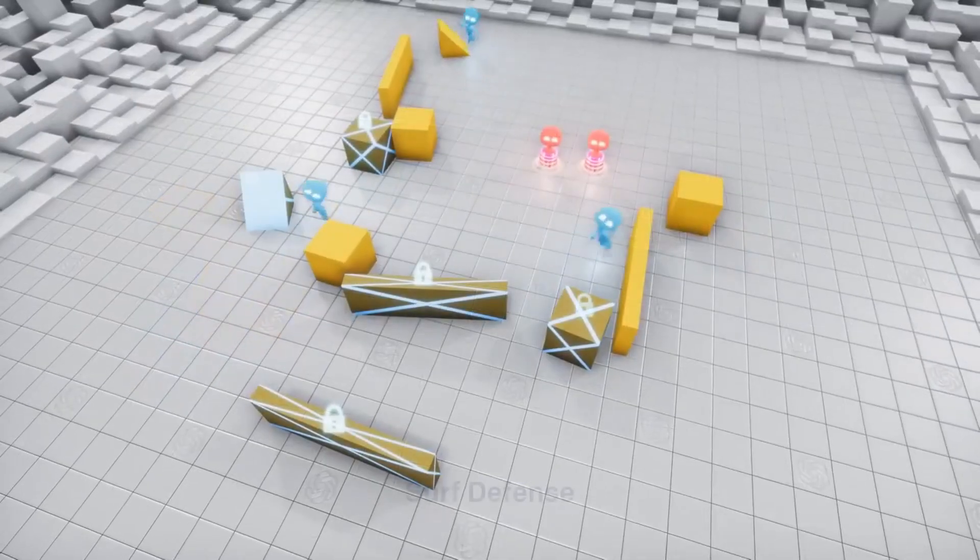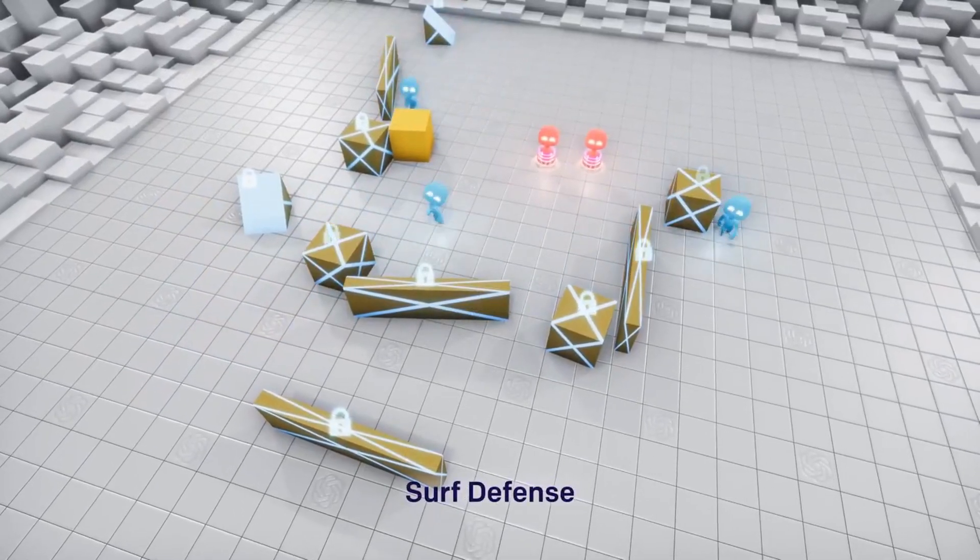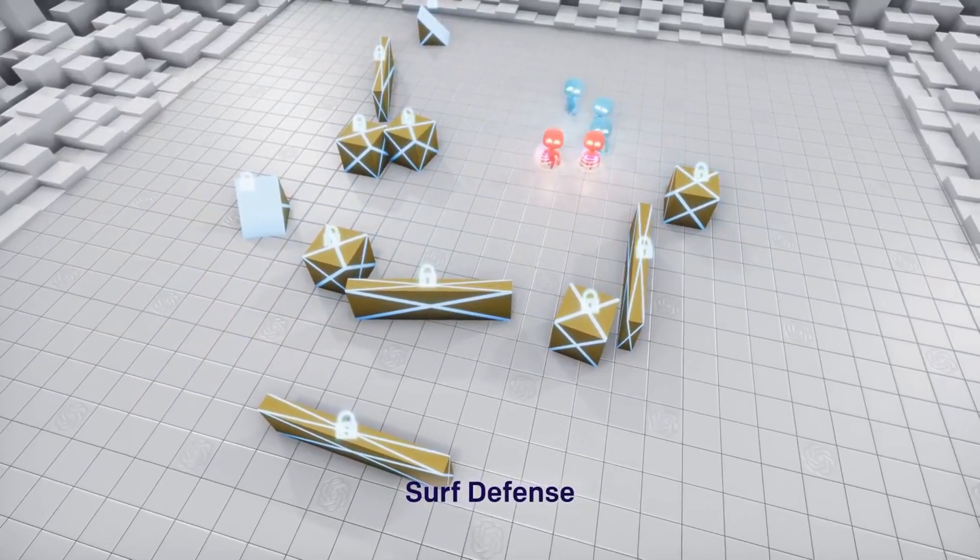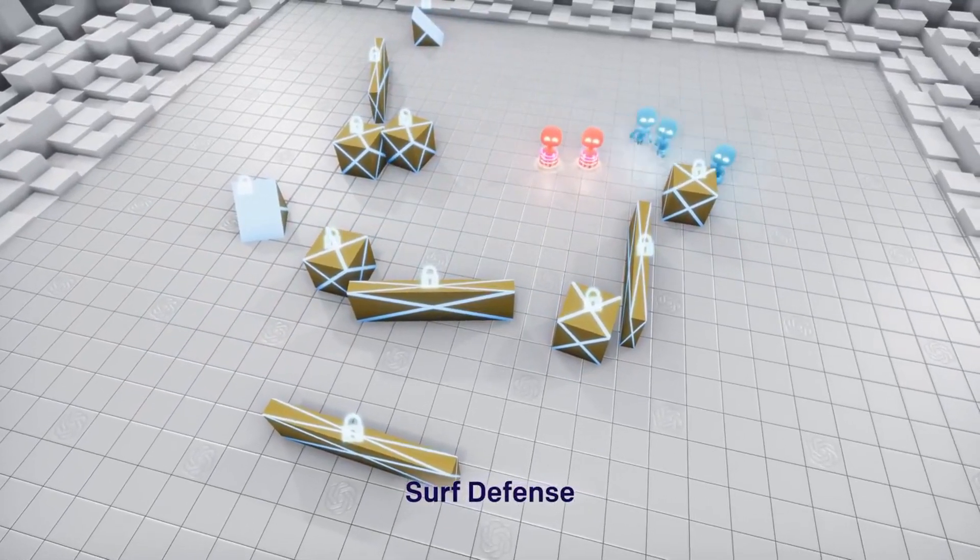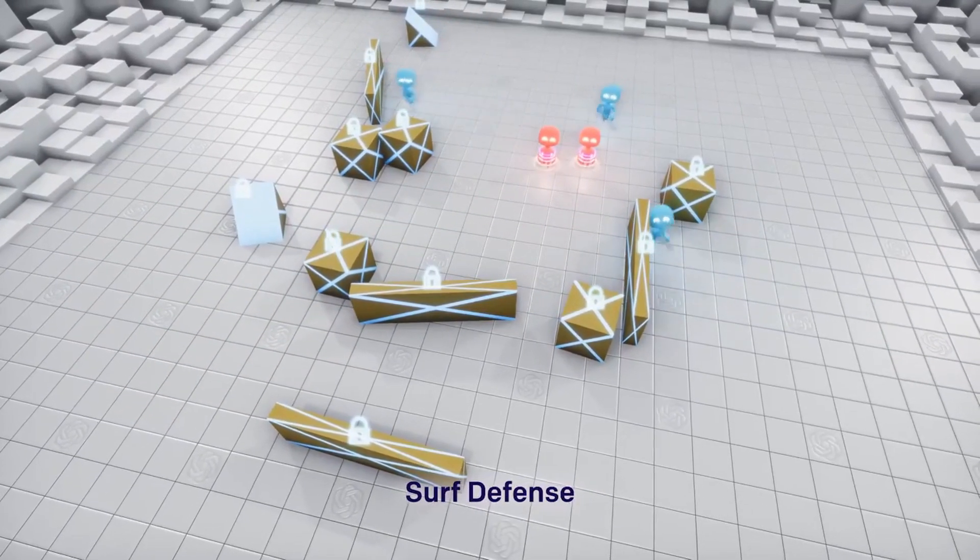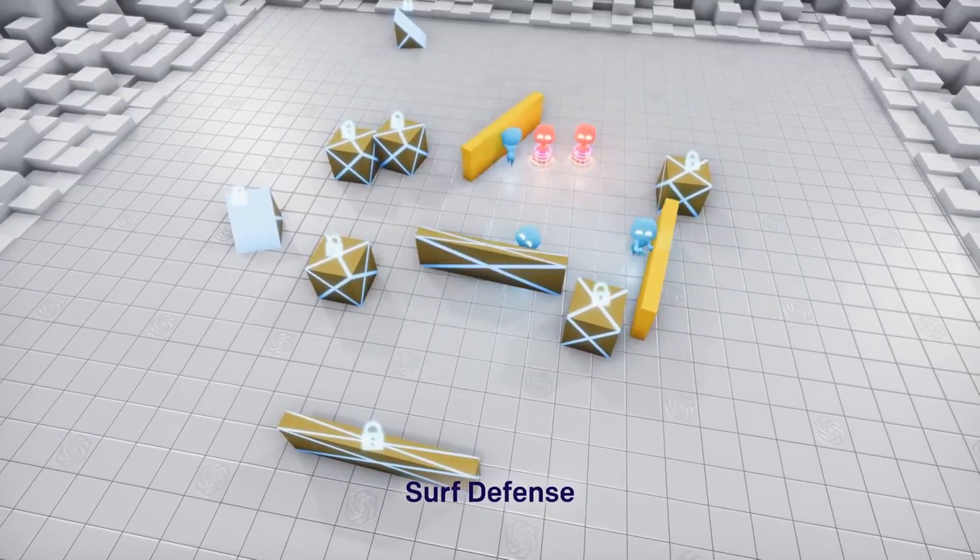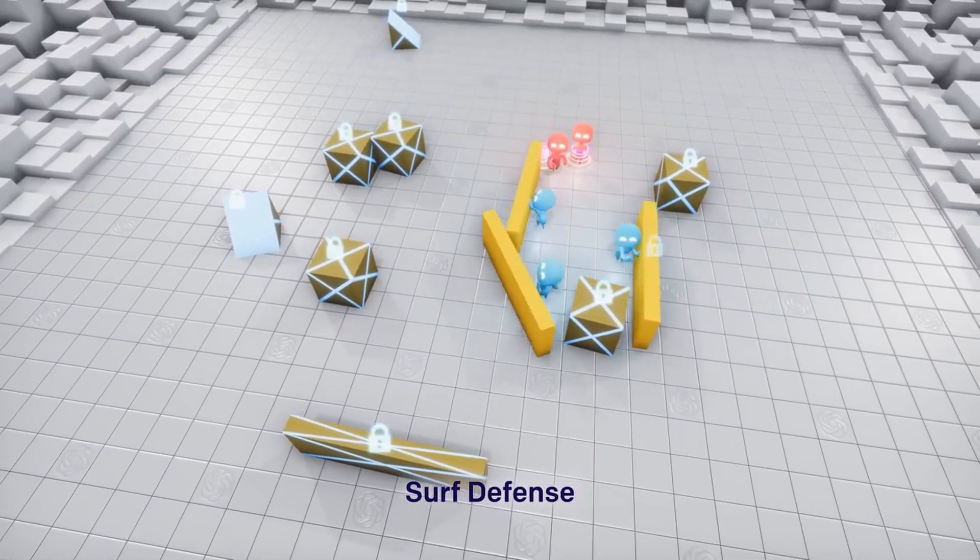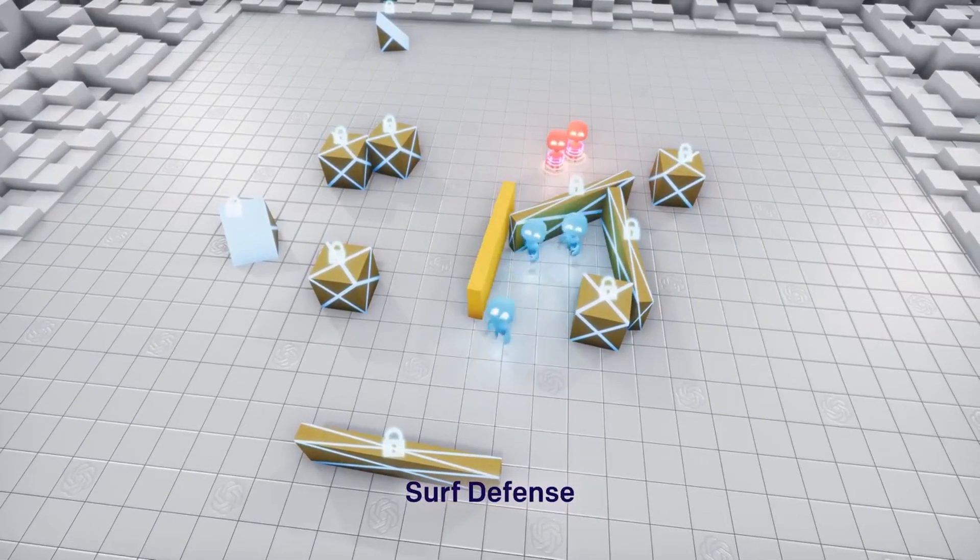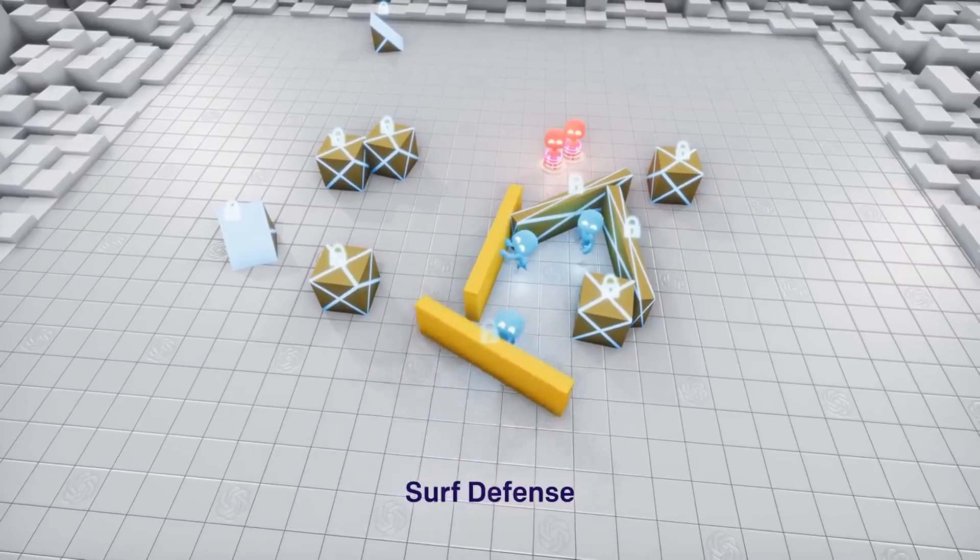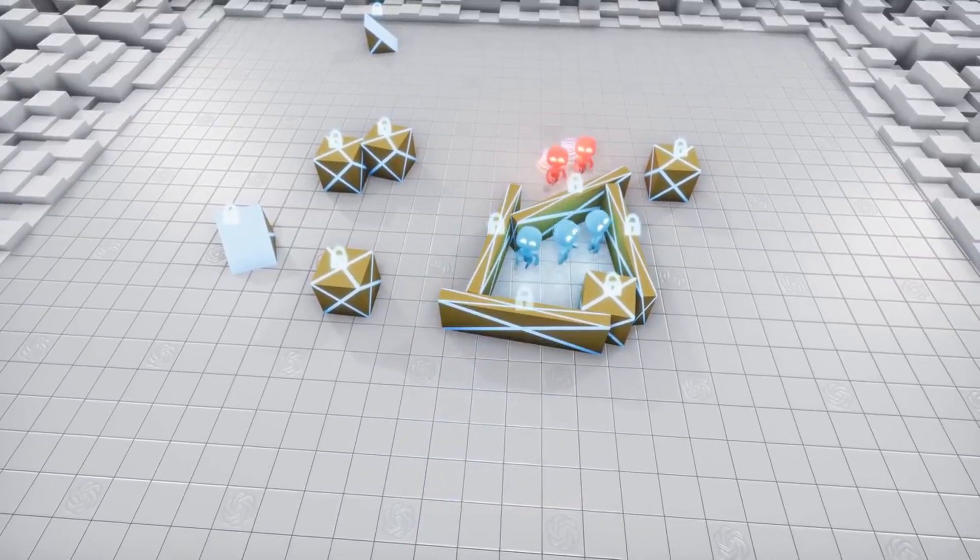Conversely, the hiders, to keep their advantage on the opponents, learn the ultimate strategy: lock all the blocks and ramps.